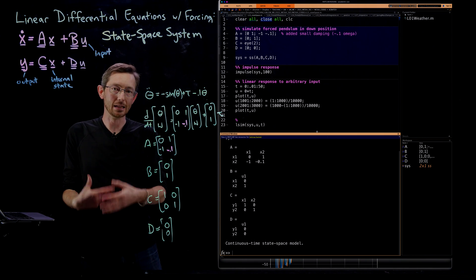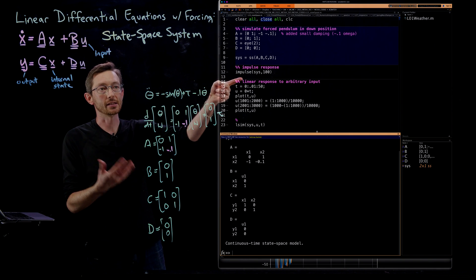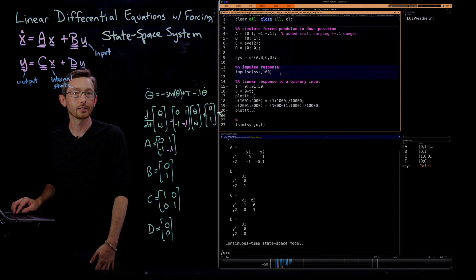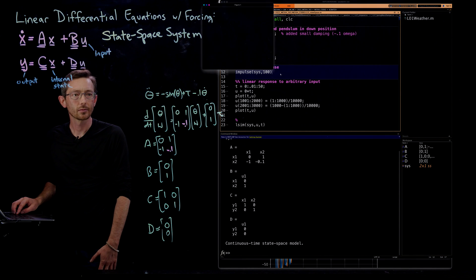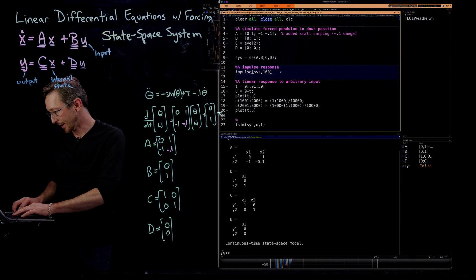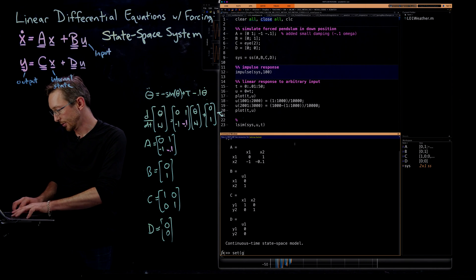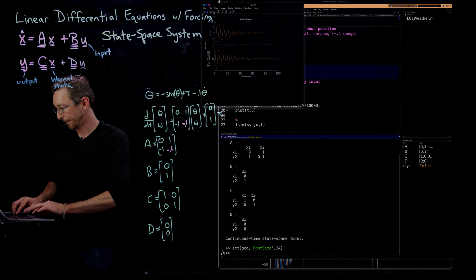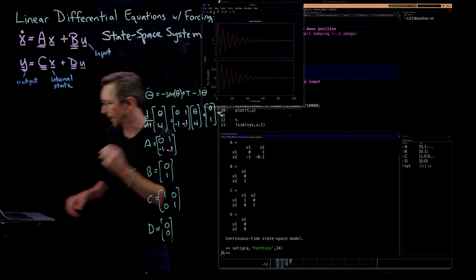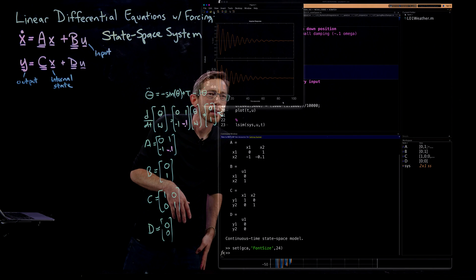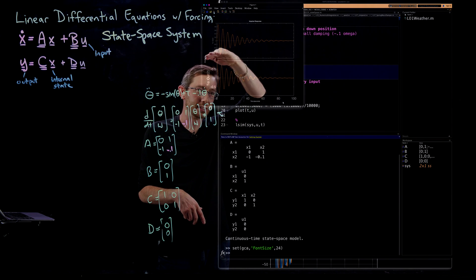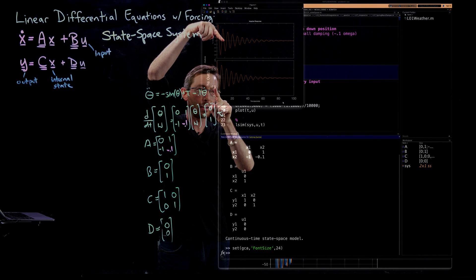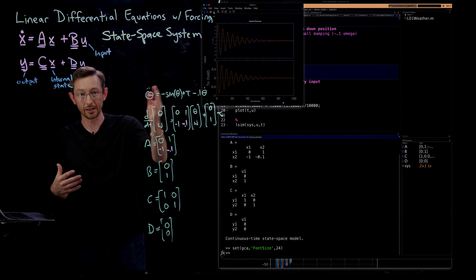Running the impulse command, you can see the output response of the system — a damped oscillator. The first state is theta, the second state is omega, X1 and X2. Both are an out-of-phase damped oscillation, which is exactly what you expect for a damped pendulum. I can set the GCA font size to 24 to make it bigger.